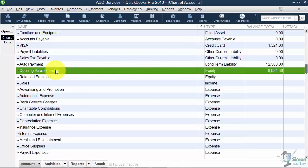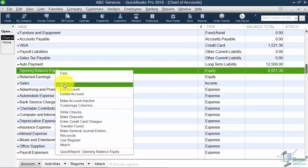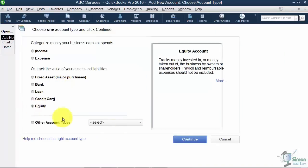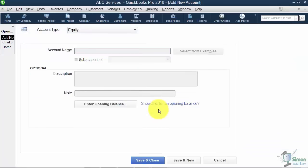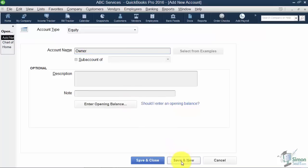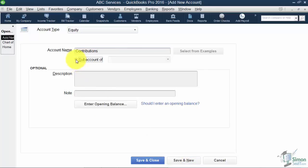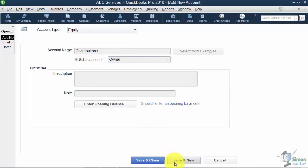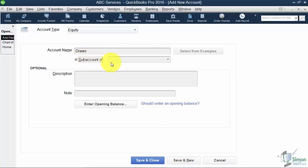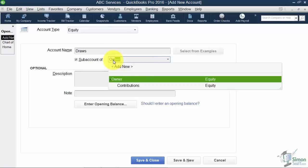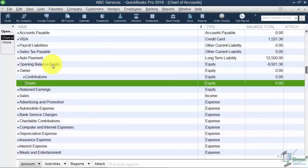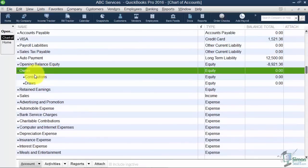I'm going to right-click and add a new account. This time it will be equity, and I'd like to call it owner. That's all I'm going to do. I'm not going to put an opening balance or anything. Notice I'm going to save and new this time, so that way I don't have to go all the way back and click new again. Now, this time I'm going to create a sub-account for owner, and I want to call it contributions. Notice I'm going to check sub-account of owner, and I'm going to save and new so I can put in the next one, which is the draws. So this would be when you actually take money out of the business. It will be a sub-account of owner.